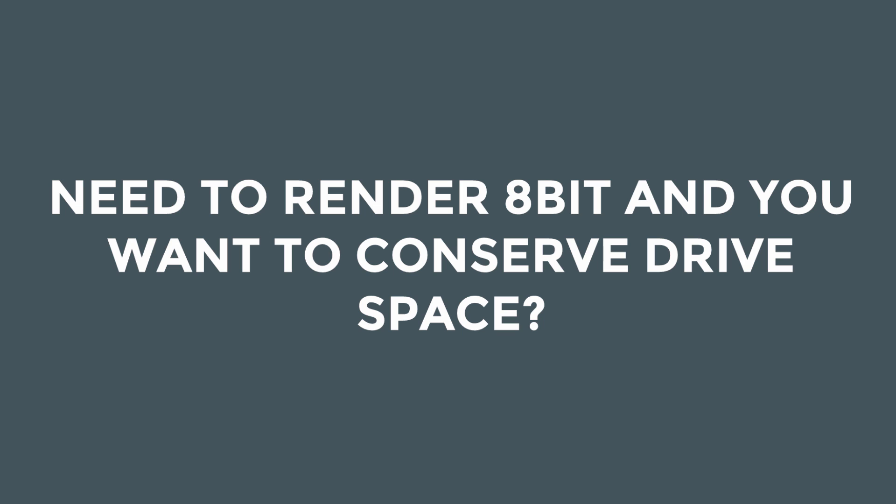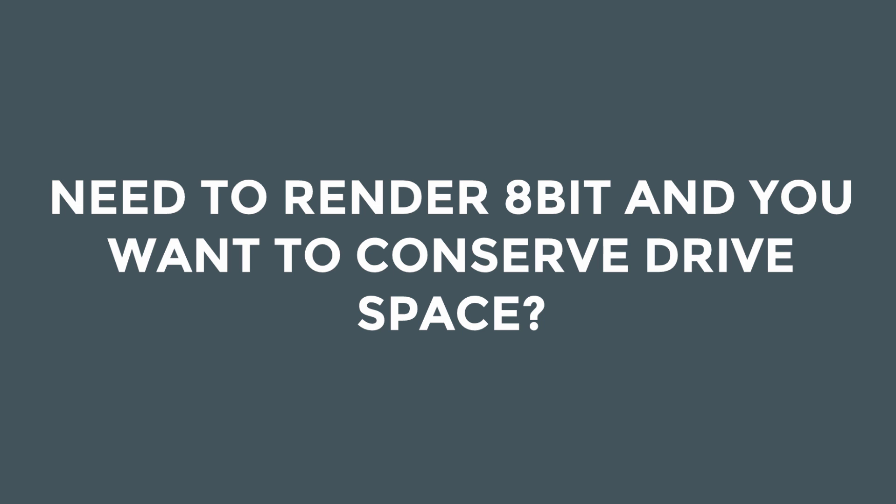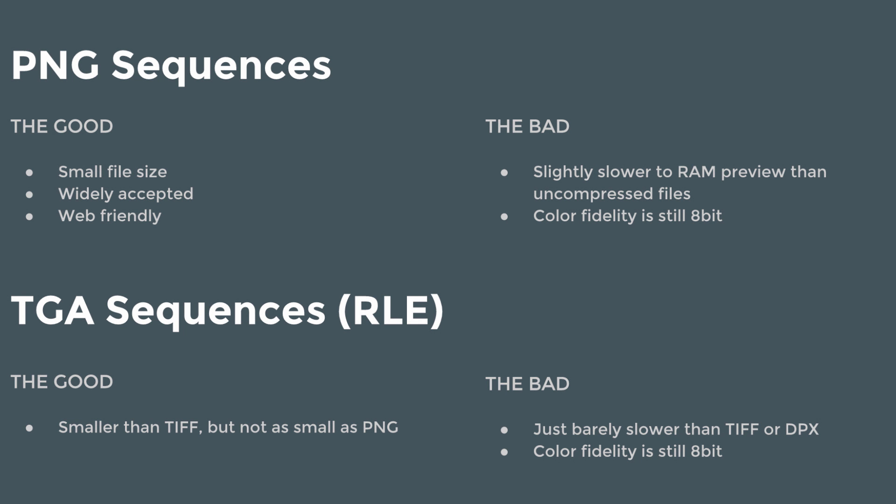If you want to render 8-bit and you're really concerned about not filling up your drive with a ton of images that are big in terms of file size, then you might want to consider either PNG or Targas. PNGs have good small file size, widely accepted, web-friendly. The bad, they're slightly slower to RAM preview than an uncompressed file because After Effects has to figure out its compression before it can serve you the frame. Targa with RLE compression, which is a lossless compression, it's a good file format, smaller than TIFF, not quite as small as a PNG.